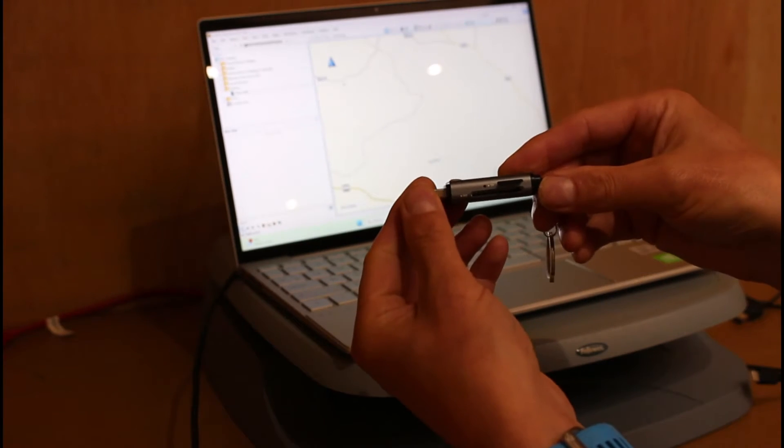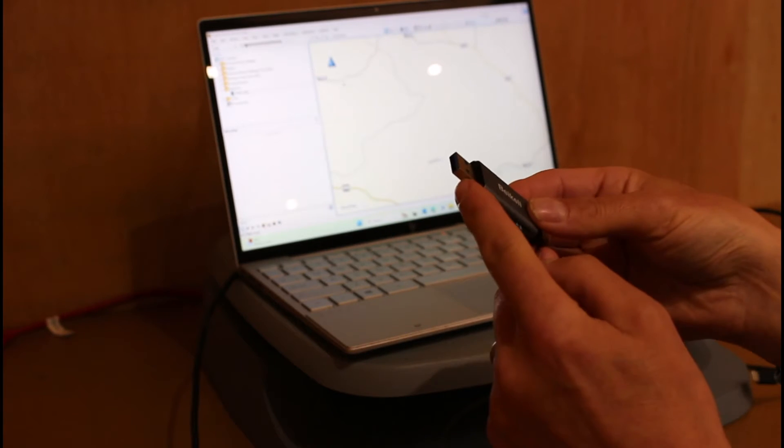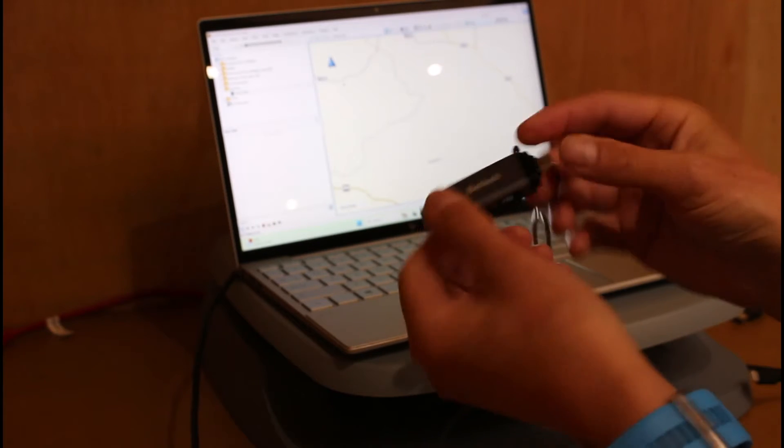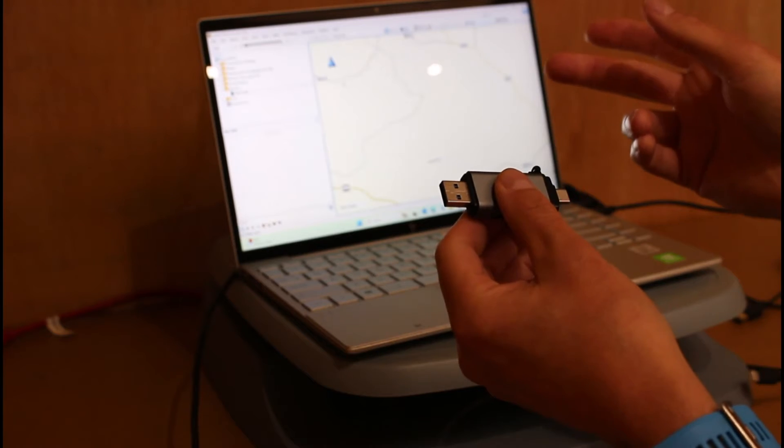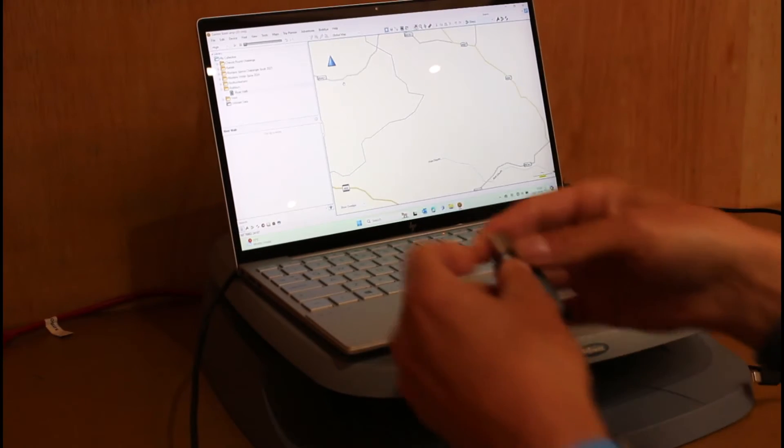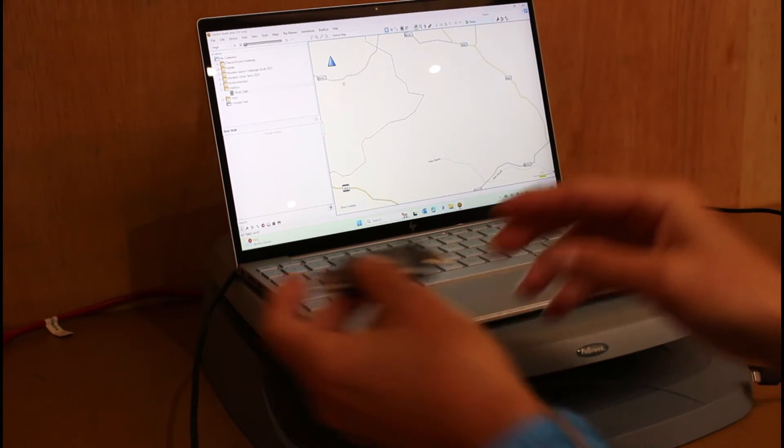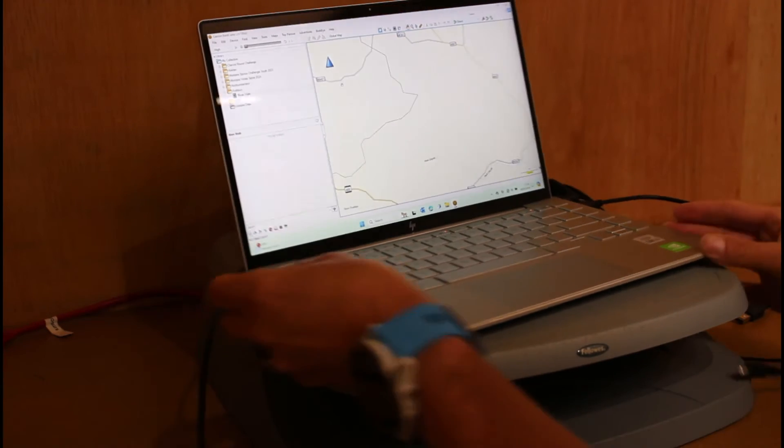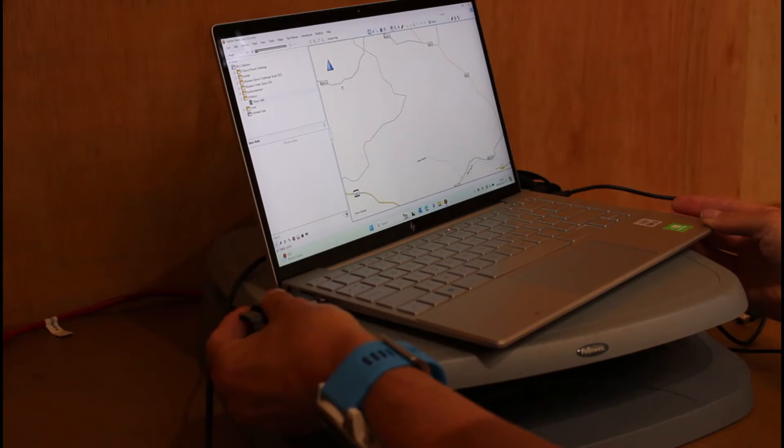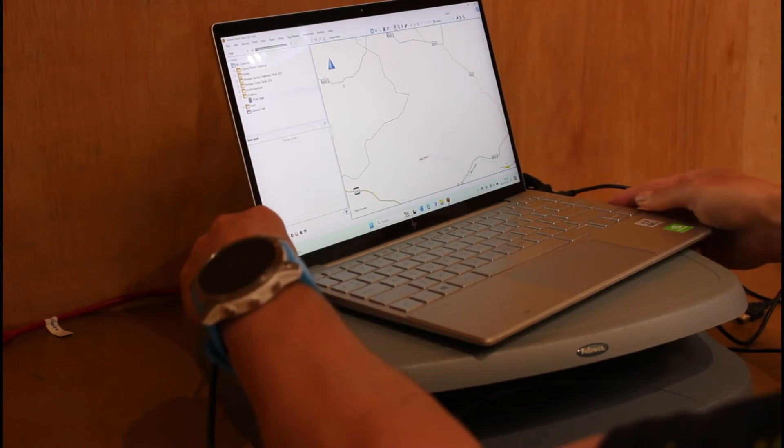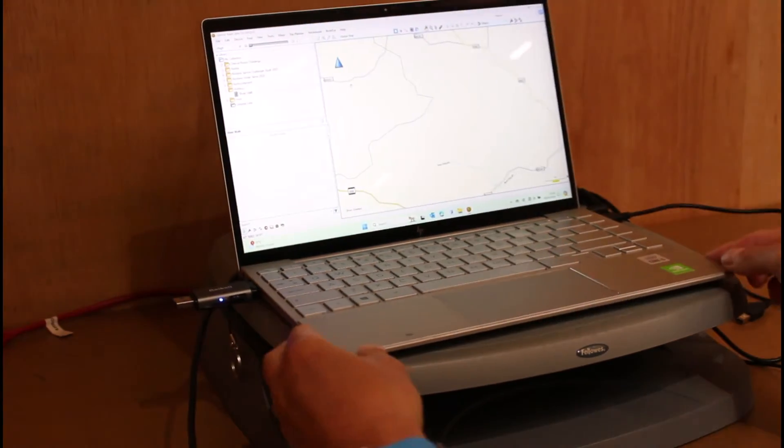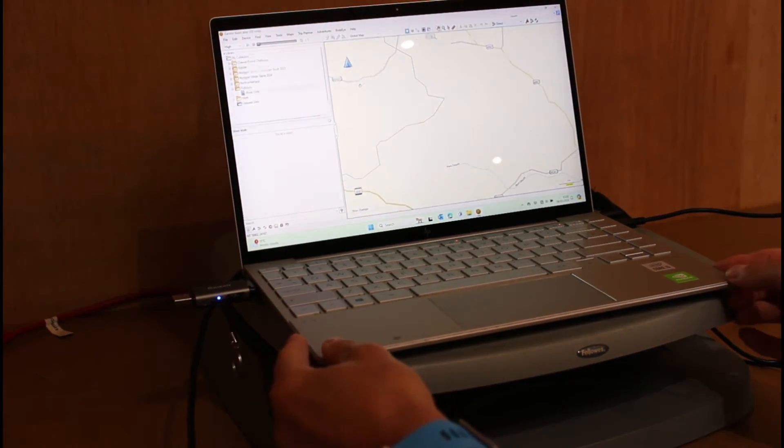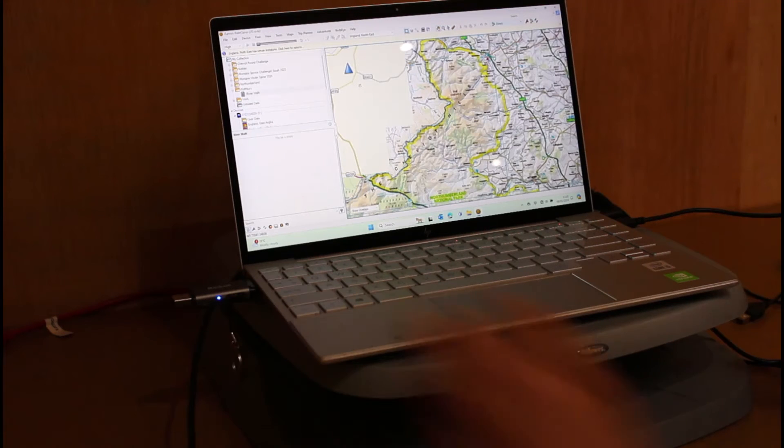That is the micro card in there. I've got USB-A or USB-C to connect to the computer. I'm going to use the USB-C connection. On the side of my computer, I have a USB-C port. I'm going to plug that in. It's got a blue light flashing on the card reader.